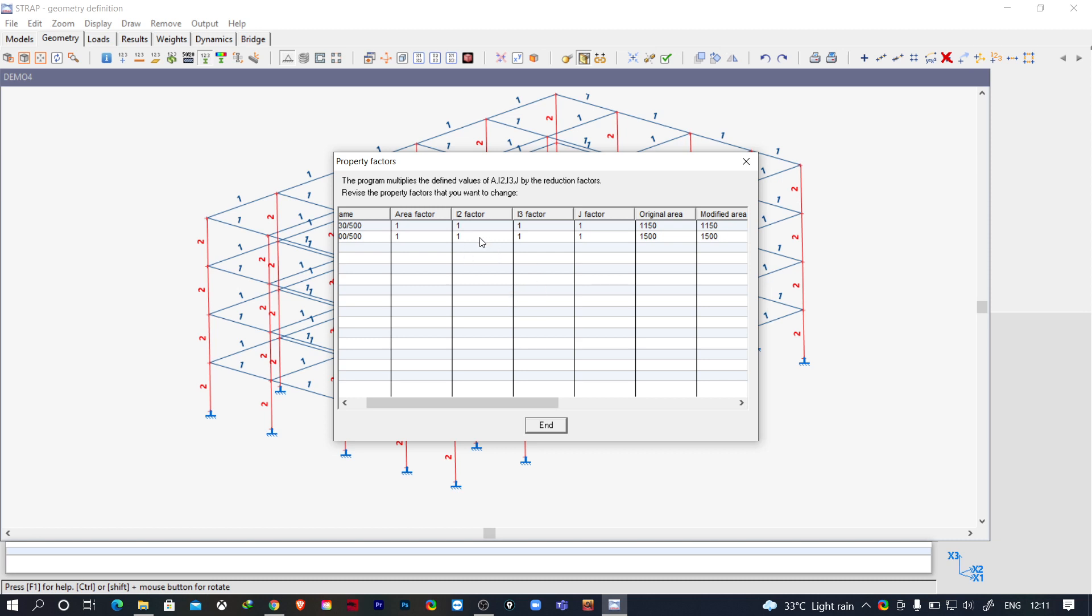This is what our code says. To change for the design of the structure, we need to make it 0.35 and 0.35 for the beams, and 0.7 and 0.7 for the columns. For this torsional factor, our code has no provision for the J factor.